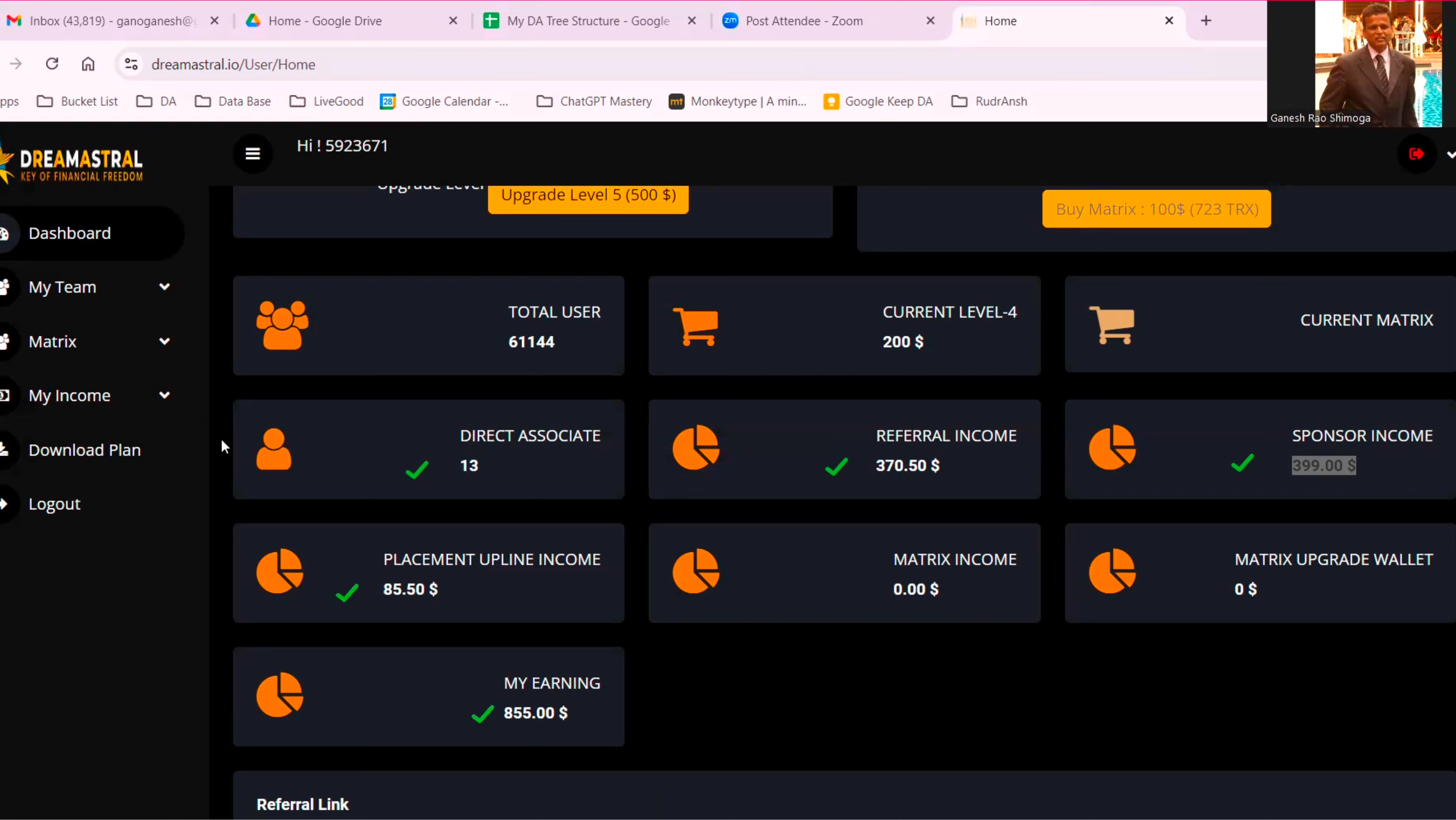This is the starting point of mine. 13 people, $855. It's around $17 per person. But they will be upgrading. Those 13 people will be upgrading because they see the result under them and around them. Nobody can stop that. It's a race, a horse race.